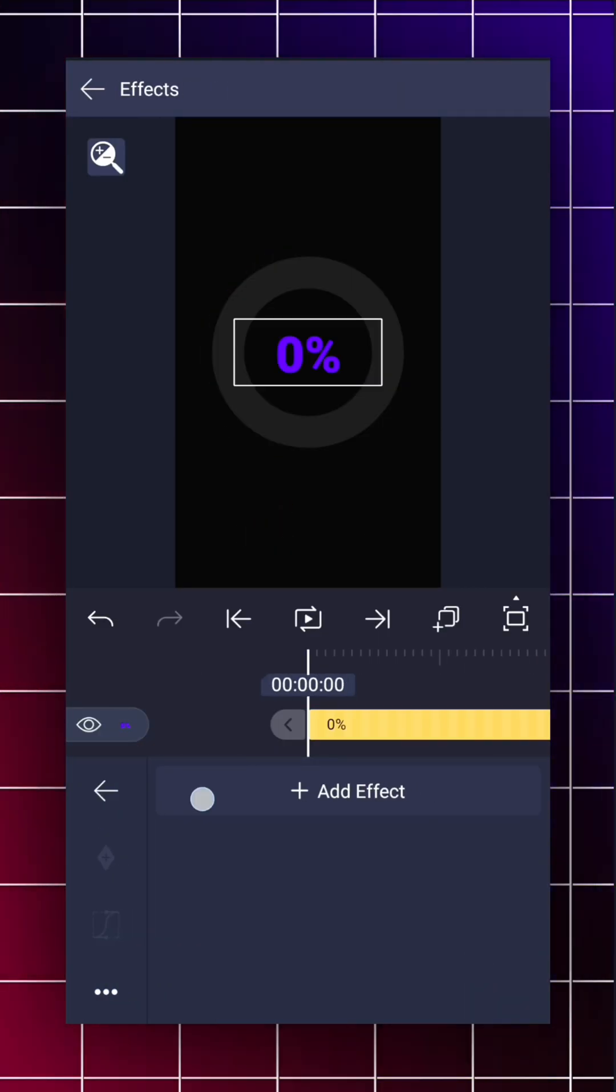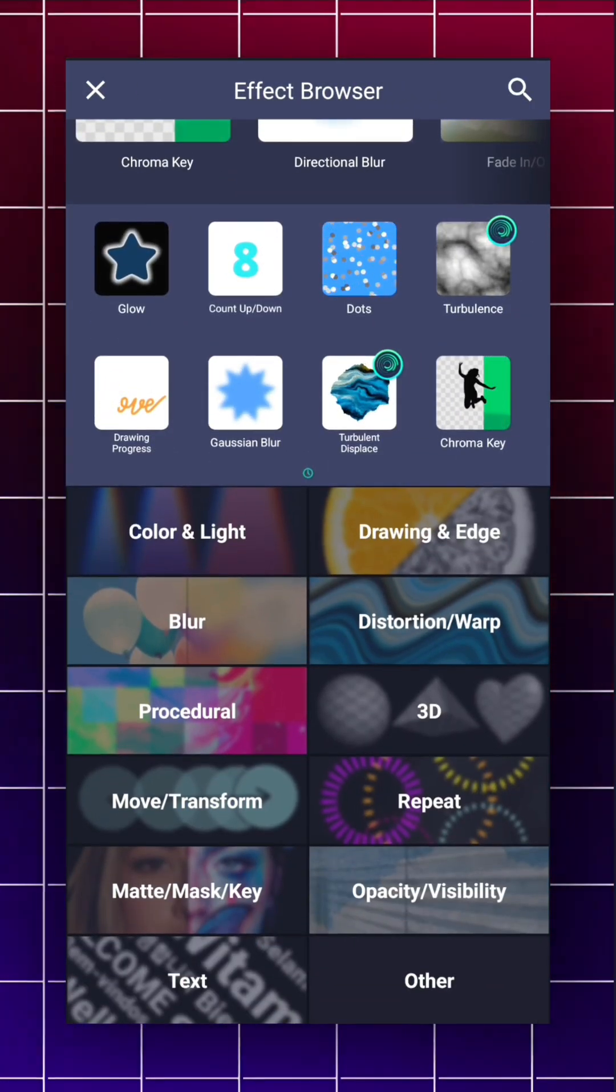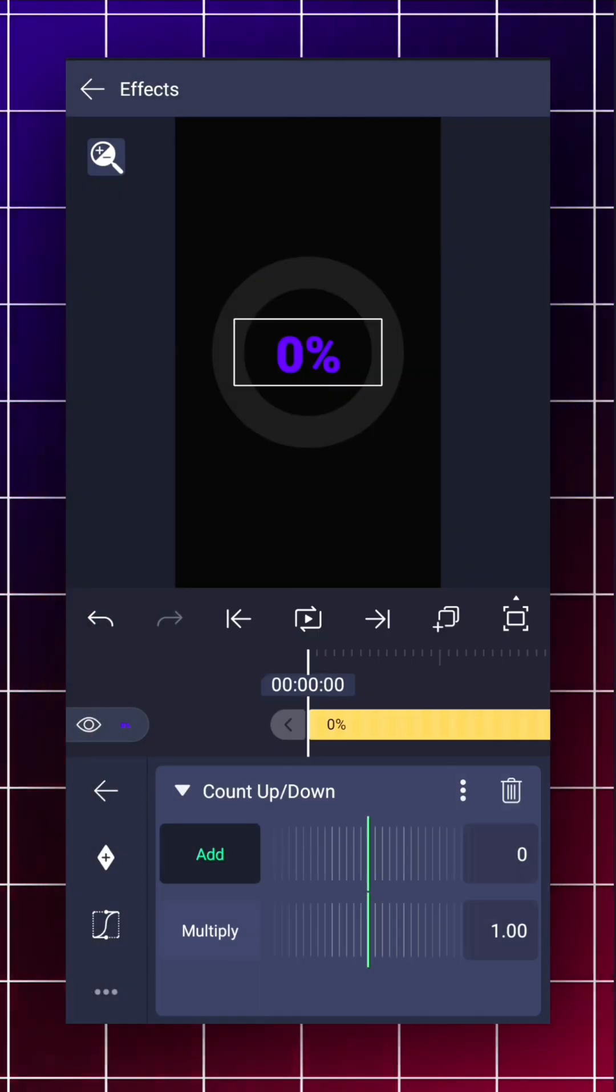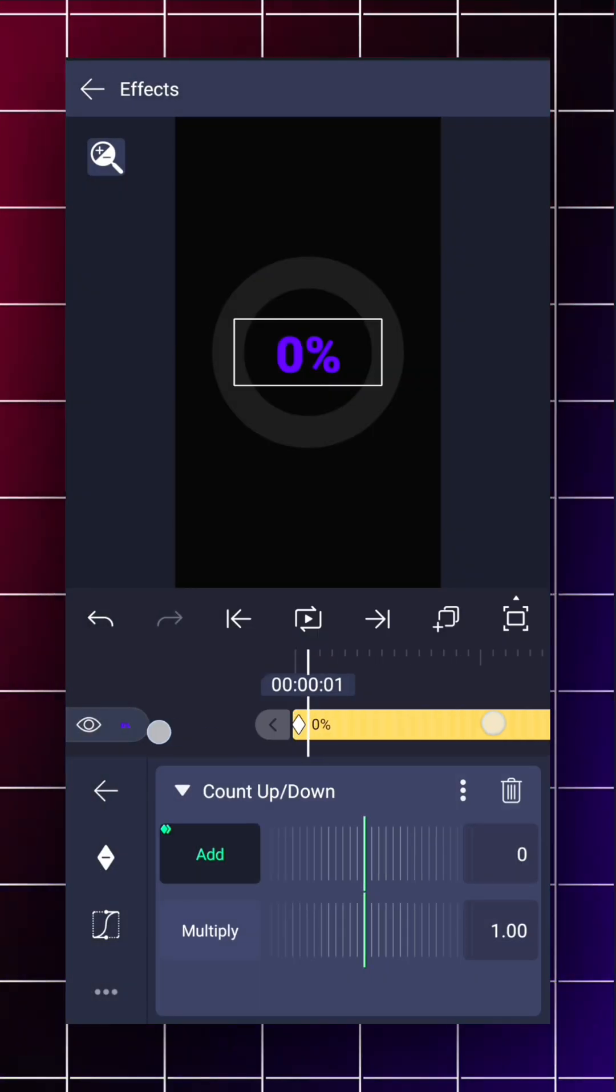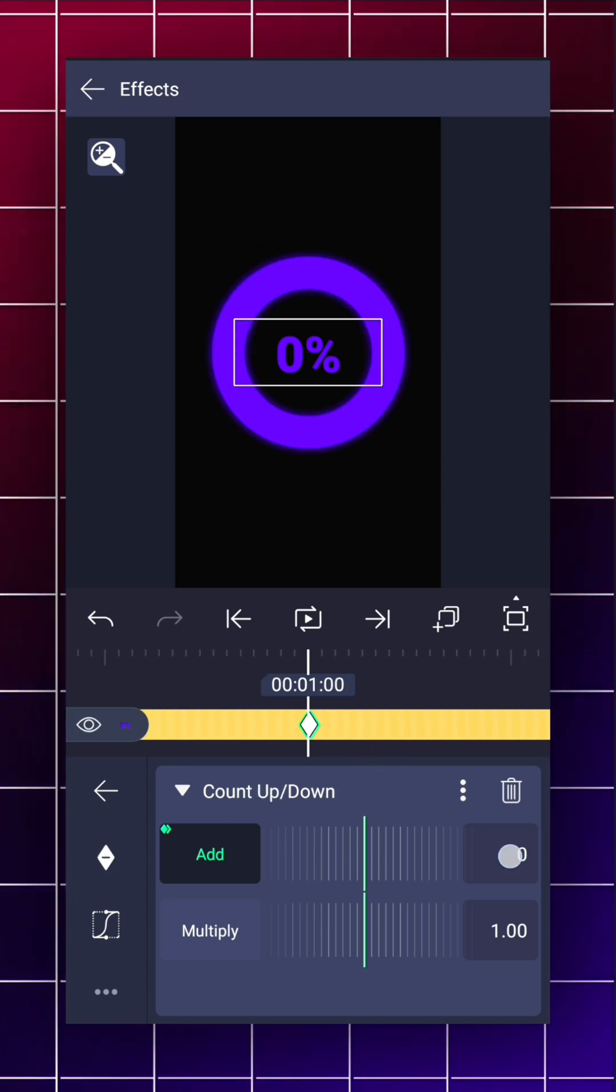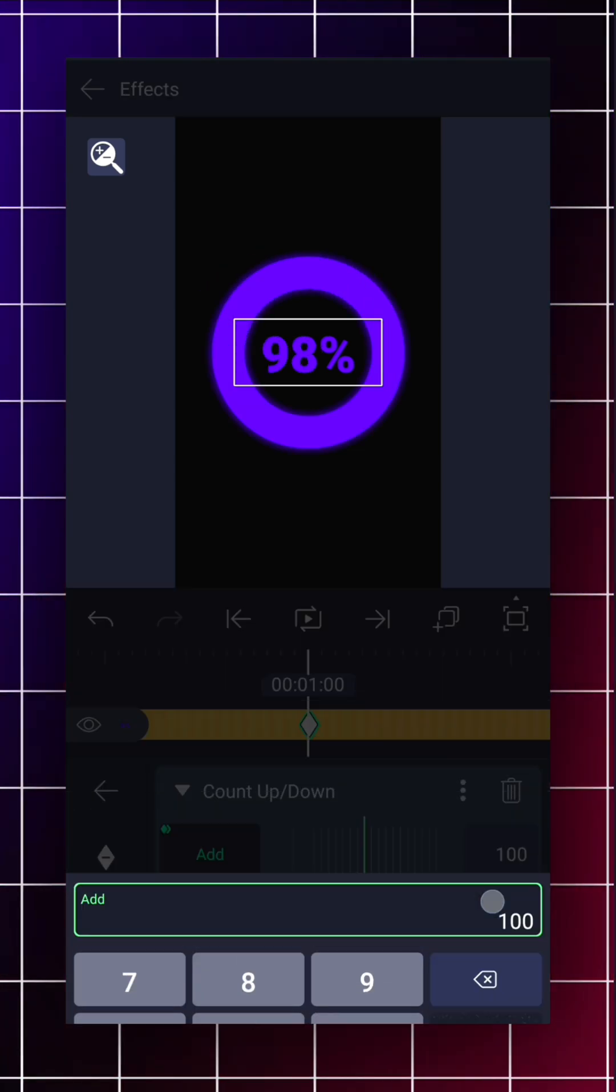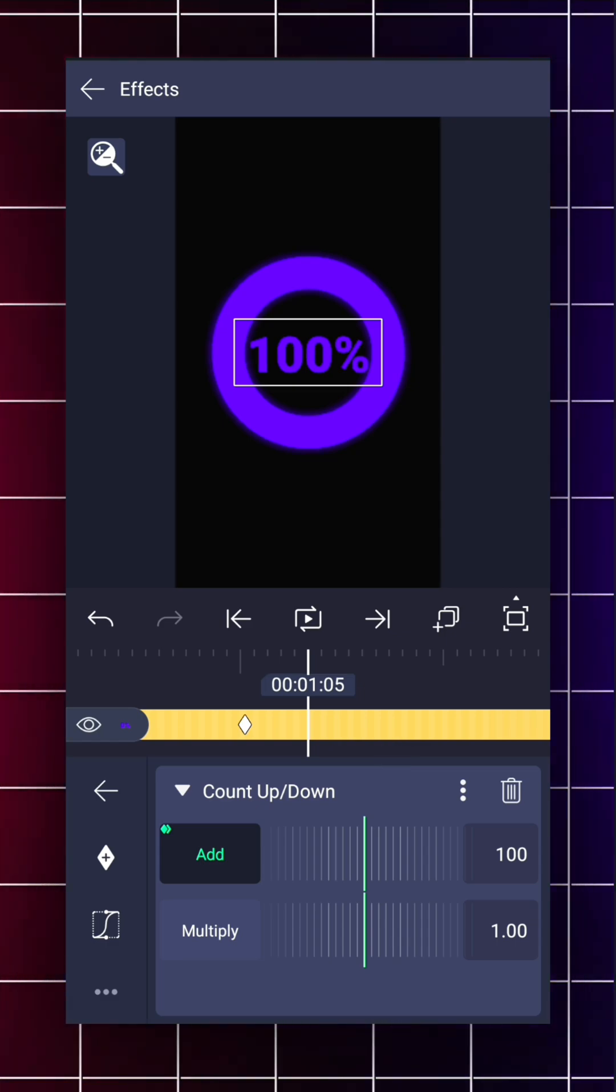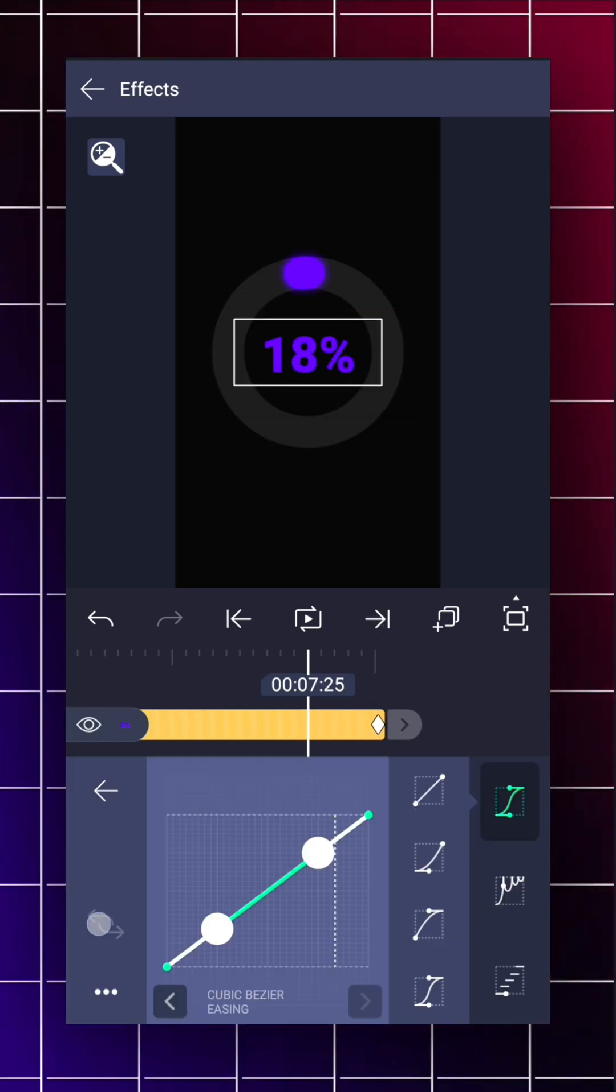Now add effect to your text. Then add count effect. Now change it to 100 on second keyframe and repeat it on last.